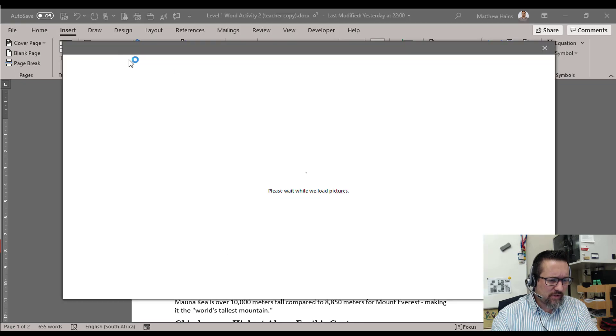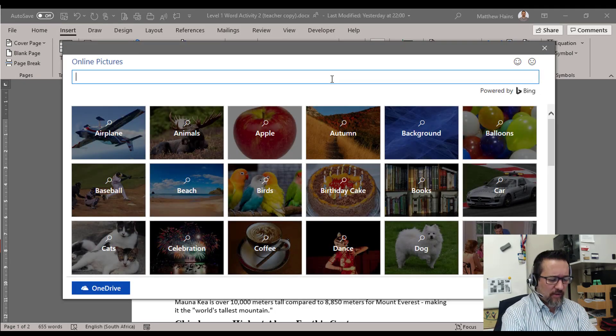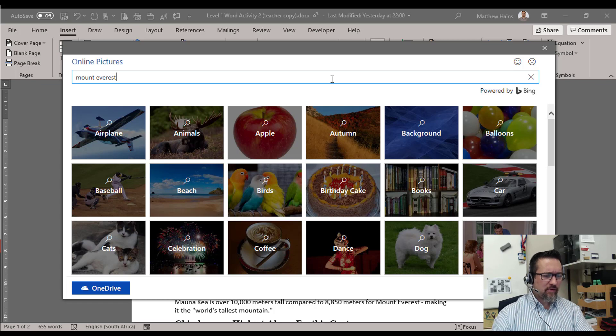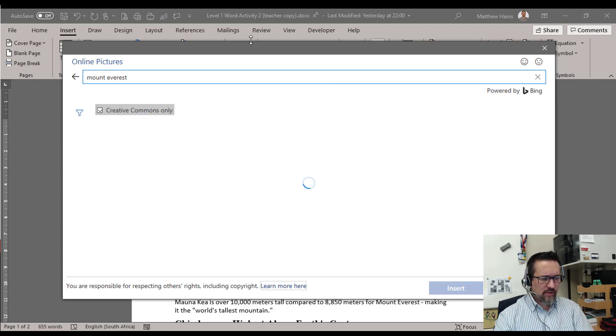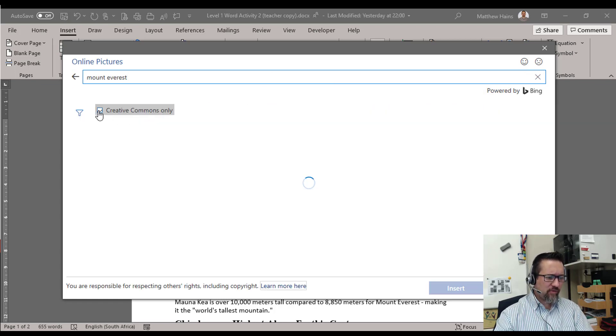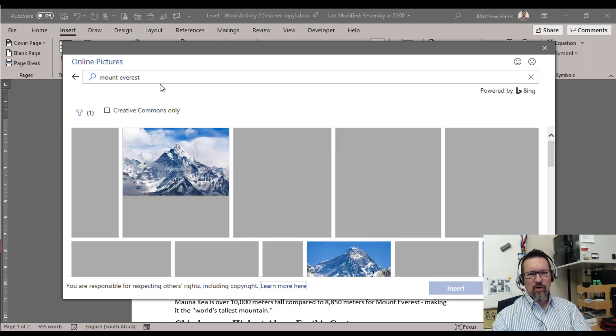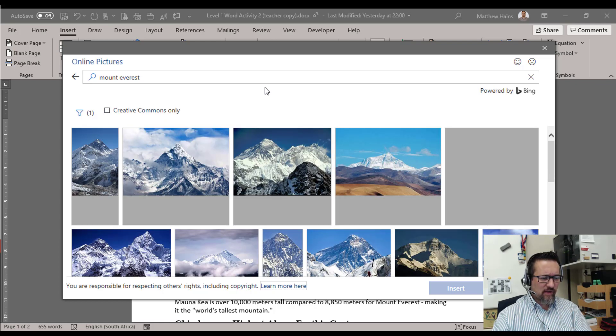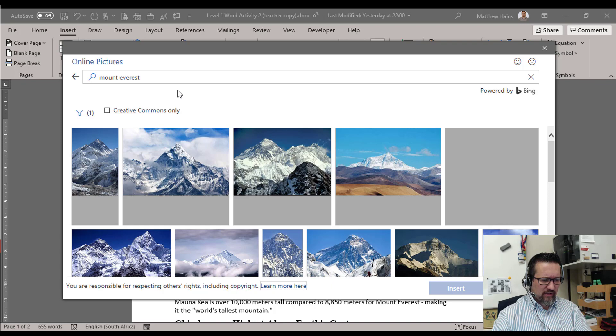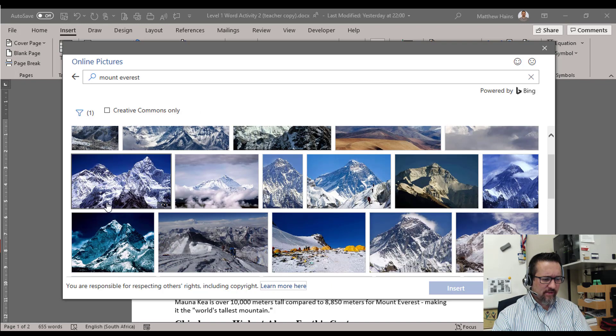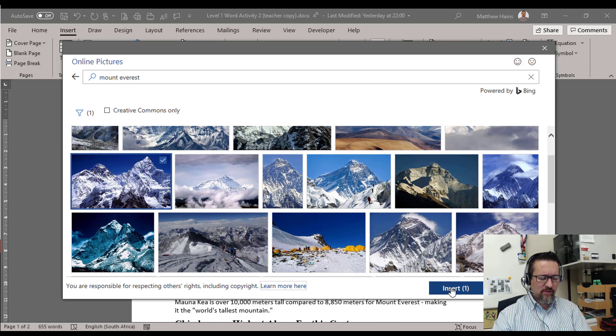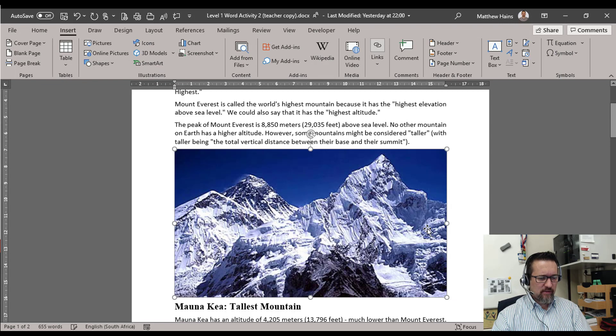And I'm going to search for Mount Everest. Press Enter. Take off Creative Commons, it just gives you more options. Lovely, look at that. Oh that's a nice one. So I click on that one and Insert. Lovely, very nice picture.